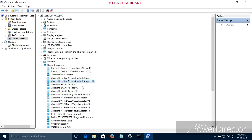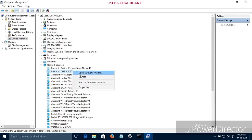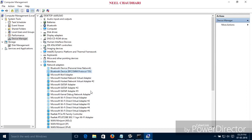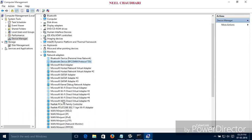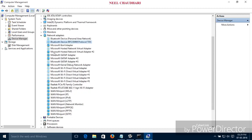It takes some time. If there is no driver like Microsoft Hosted Network Virtual Adapter, then simply uninstall all the drivers from the Network Adapter. Just uninstall them and again install all the network adapters, so that you can get your Microsoft Hosted Network Virtual Adapter.